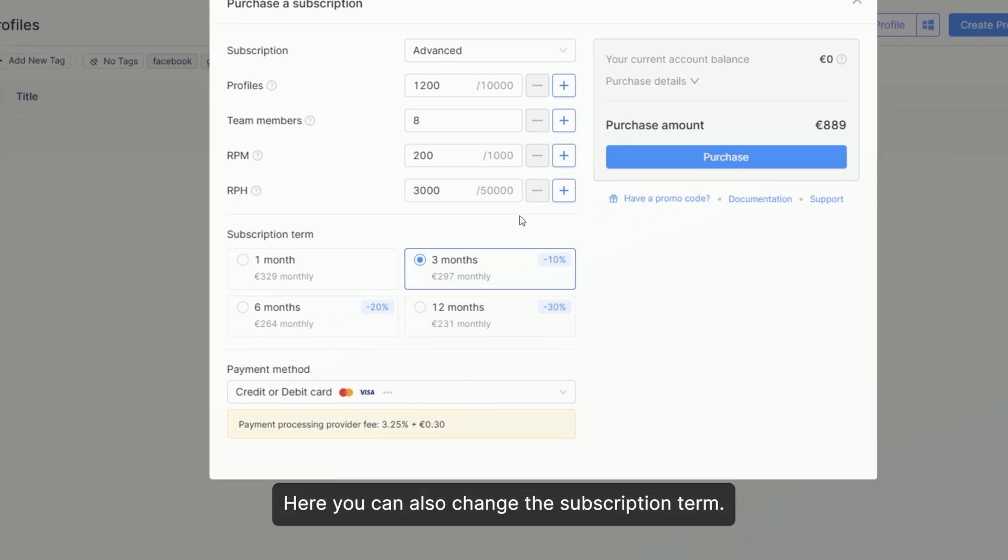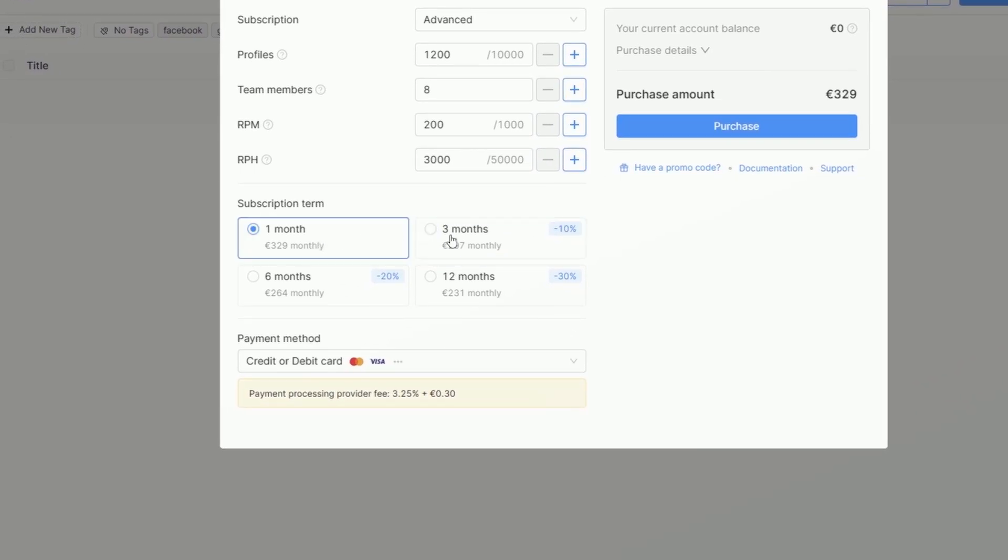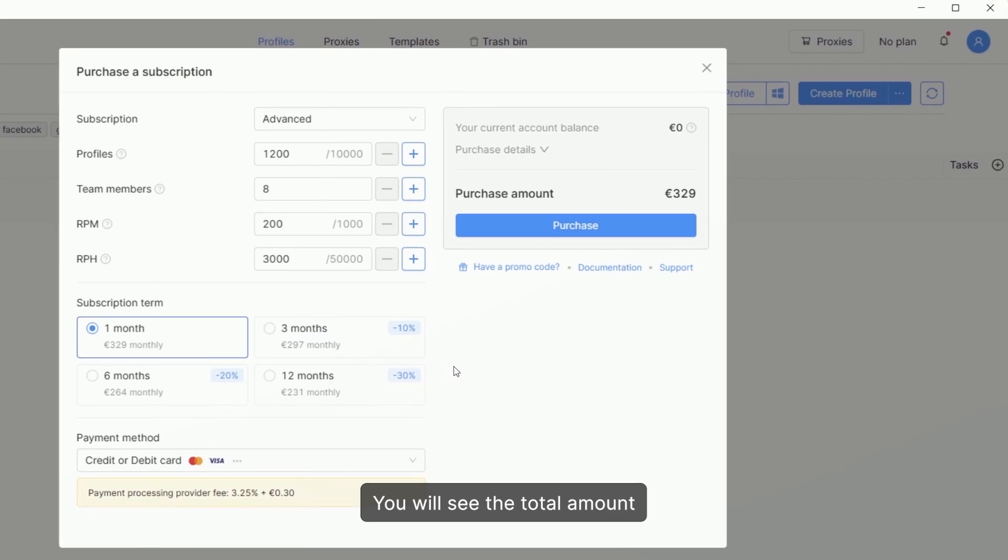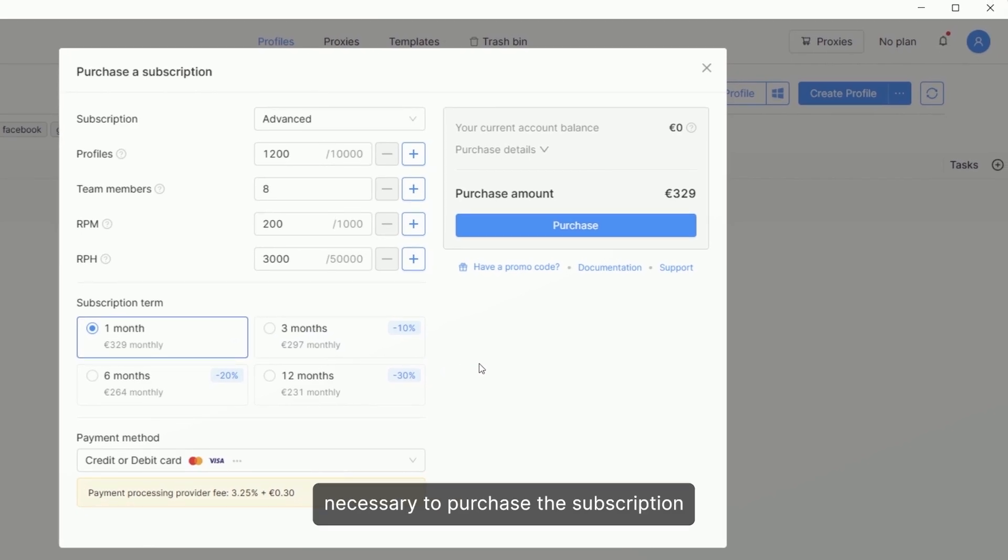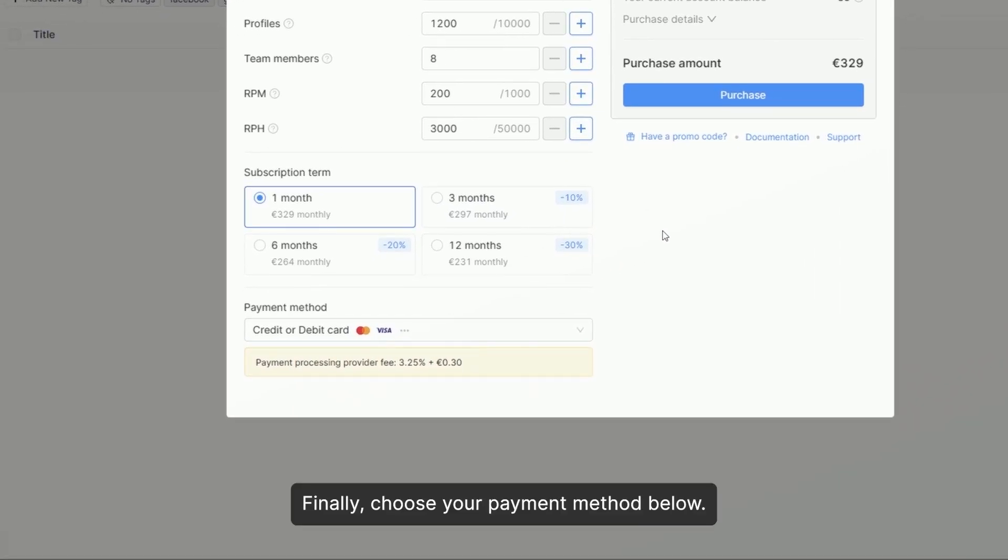Here, you can also change the subscription term. You will see the total amount necessary to purchase the subscription on the right. Finally, choose your payment method below.